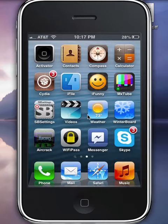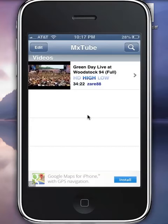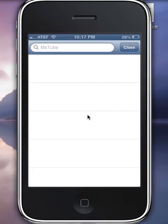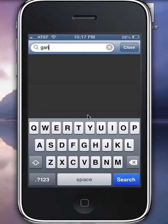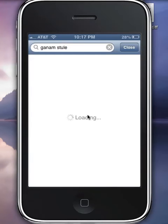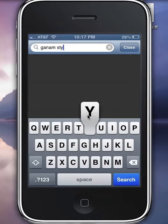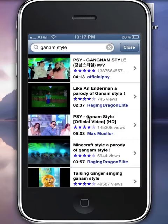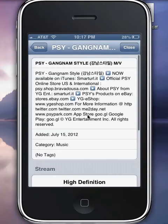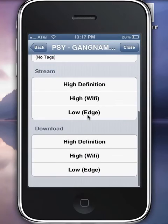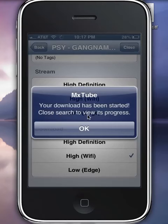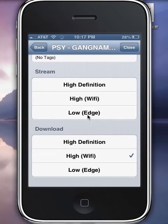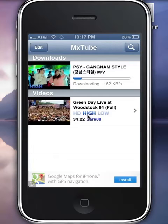So once you download MX2 and iFile, open MX2 and search a YouTube video. I'm going to go cliche — I'm going to go Gangnam Style. Tap on it, scroll down, and tap Download Wi-Fi. Download's been started. Close. And as you can see, it's downloading.